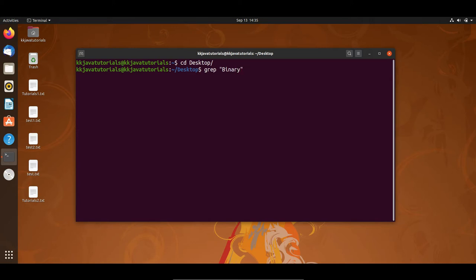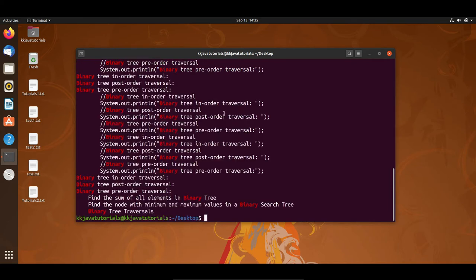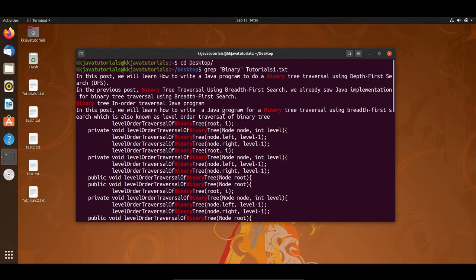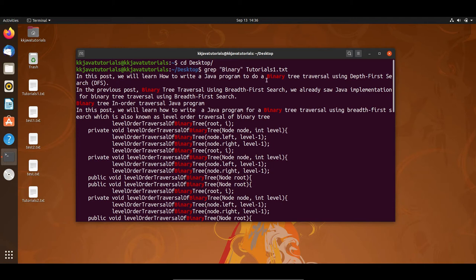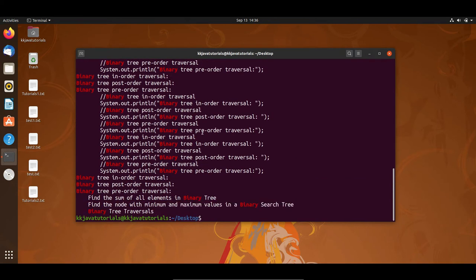It does not mean that you always have to mention a single word — you can specify a sentence in double quotes as well. After that you have to specify the file name where you want to search. Here I have a file called tutorials1.txt on my desktop. If I press Enter, you can see that wherever this word is present in the file, it is highlighted. You can see how easily you can search.